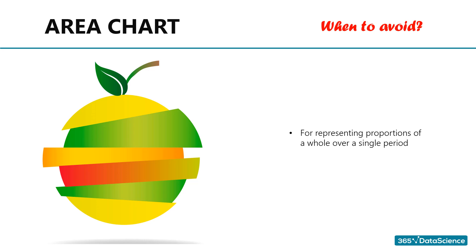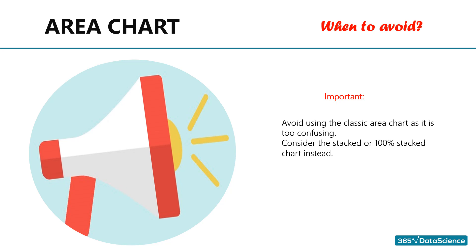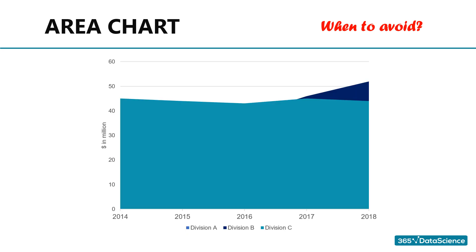When to avoid area charts. Obviously, similar to line charts, area charts are not suitable for representing parts of a whole over a single period. In our example, we can't use an area chart to show the proportion of revenues each division generated in, say, 2018 alone. So, that's a situation where we can't use an area chart. In general, I would say stay away from the classical area chart too. It can be very confusing and even Microsoft themselves recommend avoiding it and to consider using a simple line chart. If we wanted to show the development of revenues generated by each of the firm's divisions over time with a simple area chart, we could have something like this. I know, a nightmare.